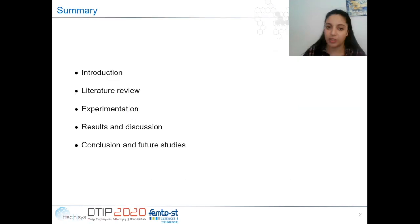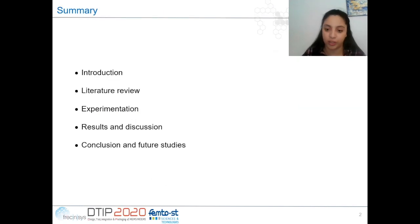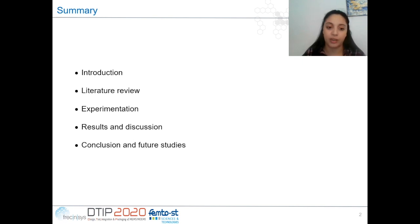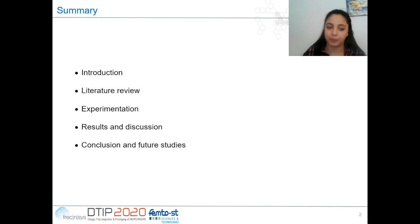The presentation is structured as follows. I will begin with an introduction, next a literature review, then experimentation, then results and conclusion, and finally a conclusion and future studies.